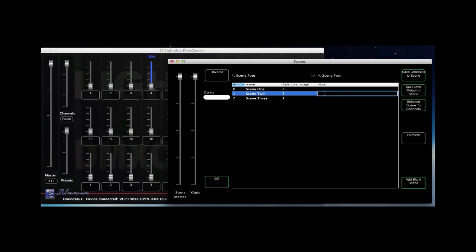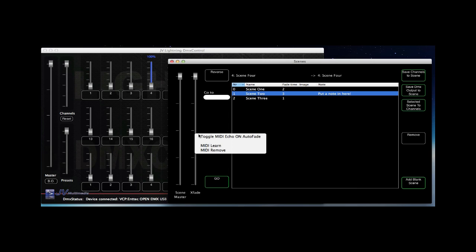The fourth column is note and does exactly that. You can use it to describe a cue for instance. It's possible to couple the controls in the scene module to a MIDI remote by right-clicking that control and choosing MIDI learn.